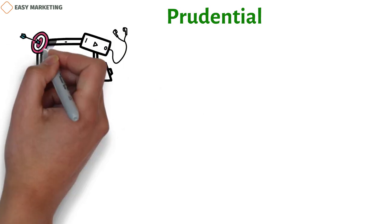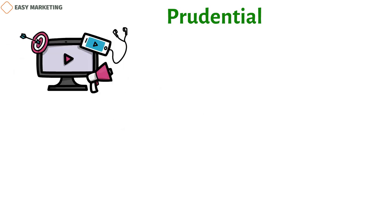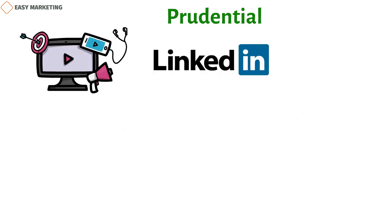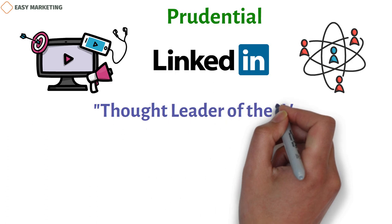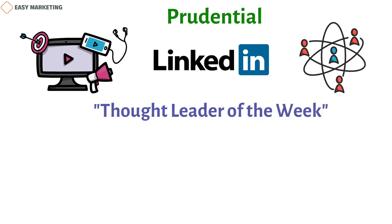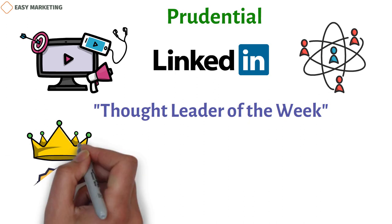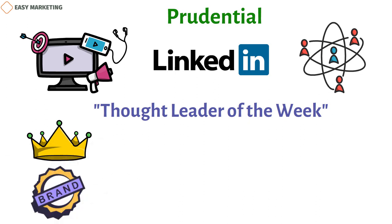Prudential is a well-known name in the financial services industry. The company has a unique way of marketing through social media. They focus on business clients on LinkedIn and connect with them through different types of material. Prudential made a campaign called Thought Leader of the Week that included interviews, white papers, and articles from top employees. This approach helped the company become known as a thought leader in its field and helped its employees build their own brands.